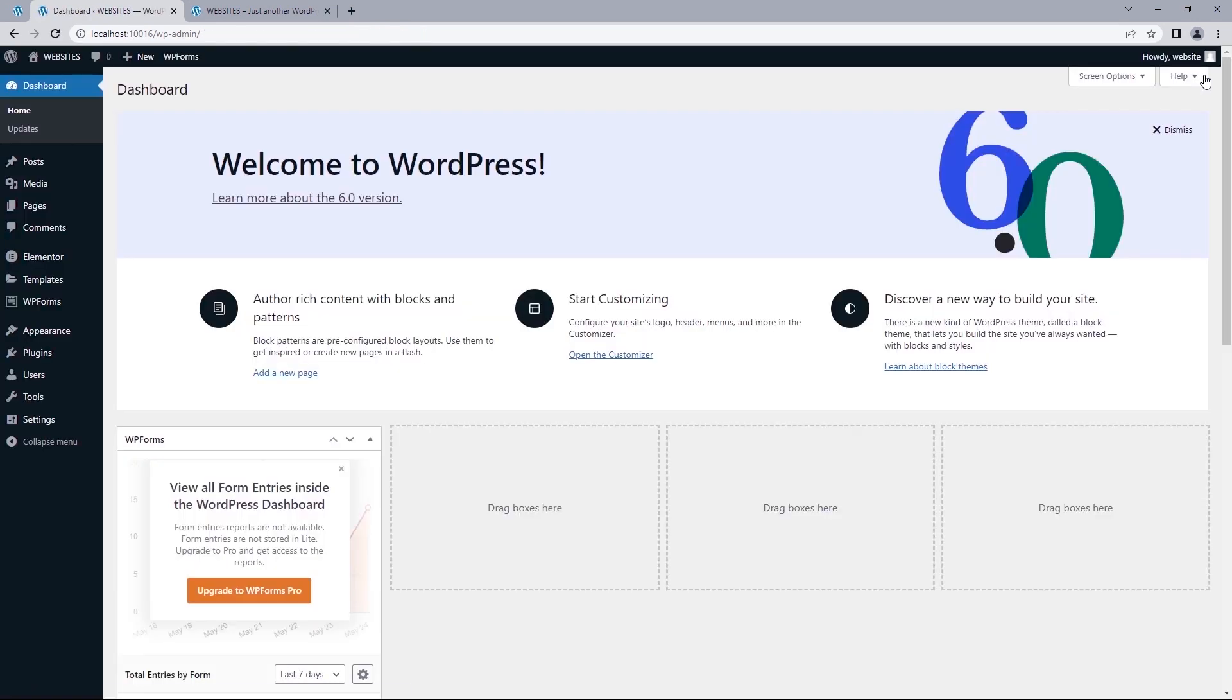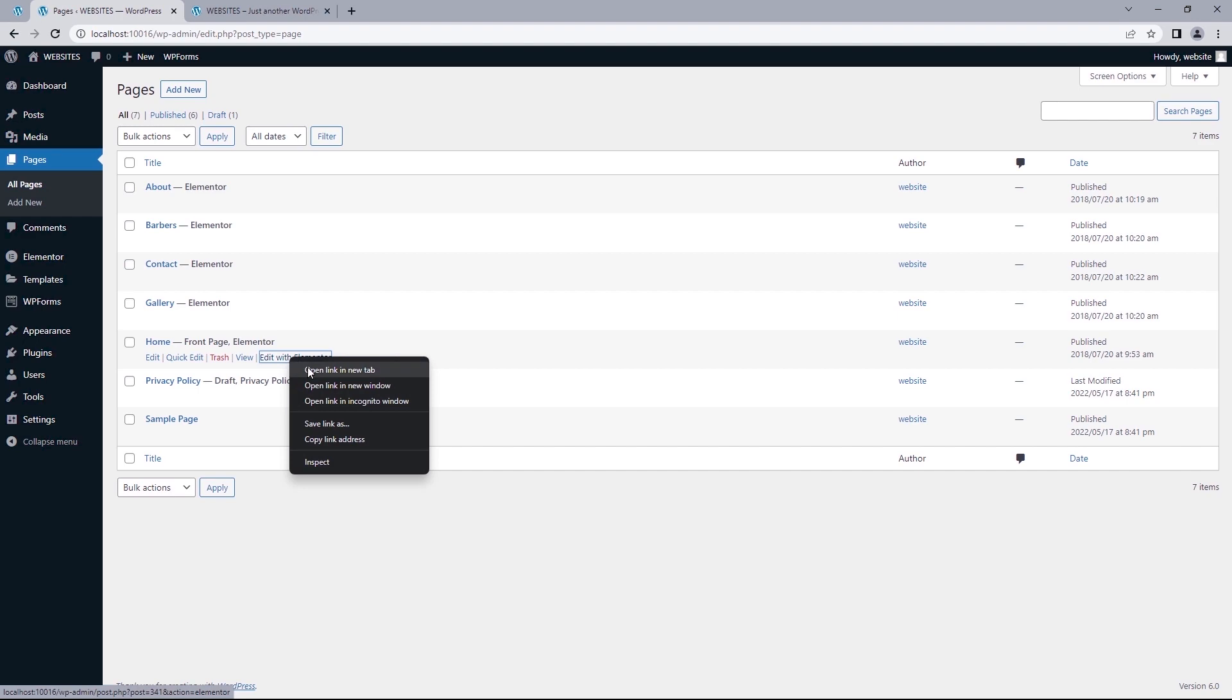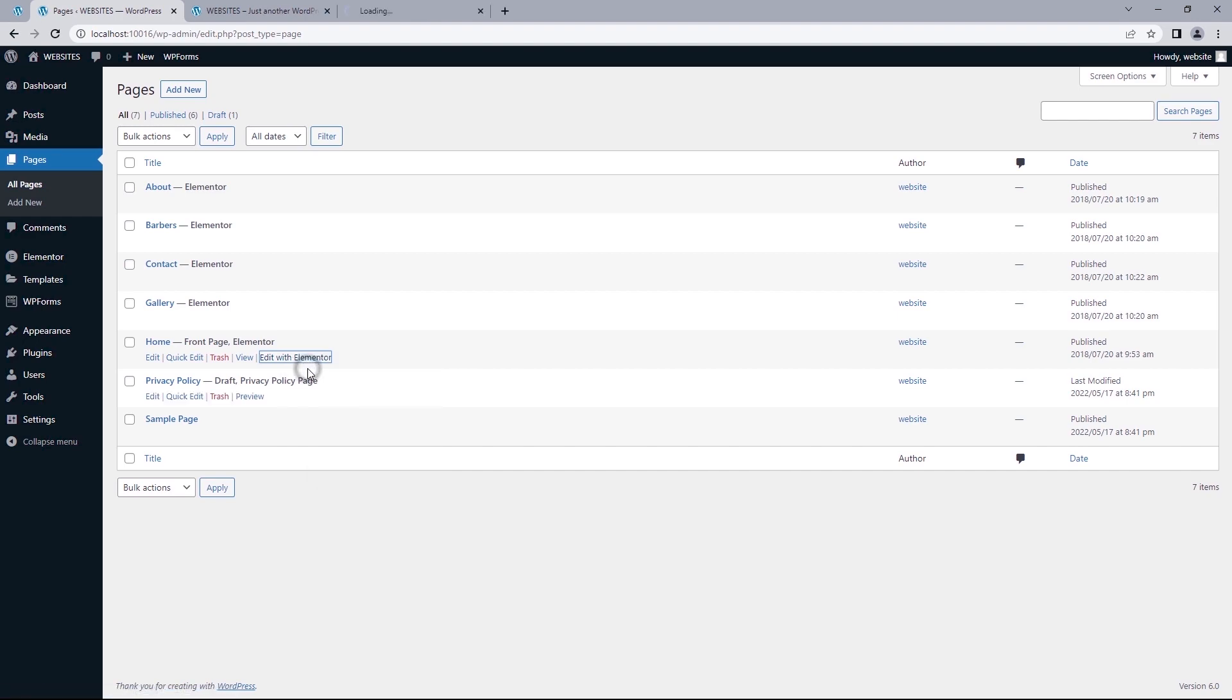Exit to dashboard and from here, I can select pages to view all pages on the site. And depending on what you want to make edits to, you can just click on edit with Elementor. And that should begin loading the page builder.